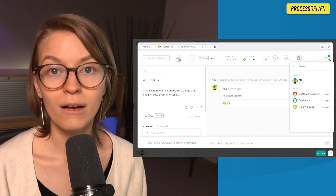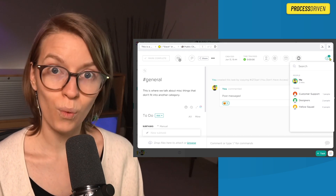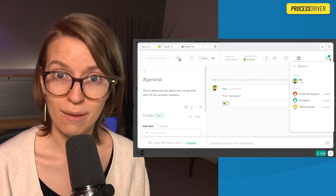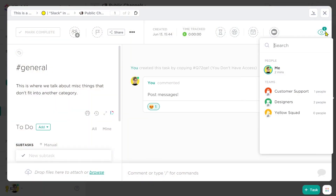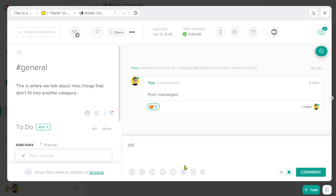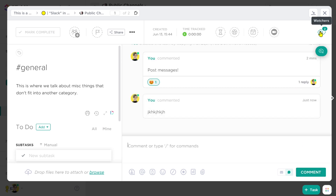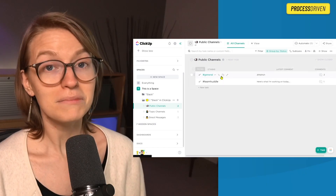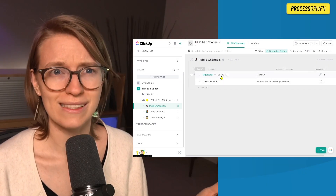Just because someone has access does not mean they're going to be notified. Only watchers get notified — just like if you like a Facebook post and get notified when more changes happen, it's the same thing. Watchers are like the followers of a particular task, or in this case, a particular channel. So as I post in here, everyone who is a watcher gets notified. We also want to keep an eye out for privacy, which involves going into one more setting. Just like elsewhere in ClickUp, we can adjust permissions at the space, folder, list, or task level.